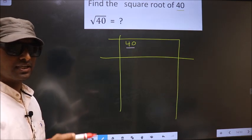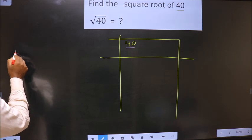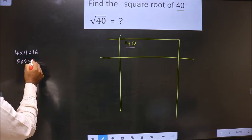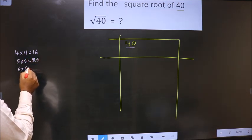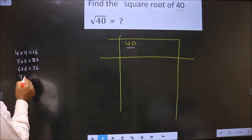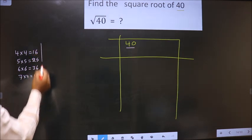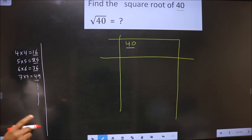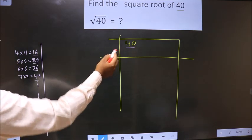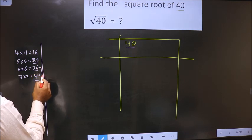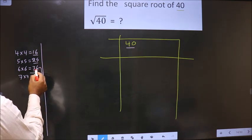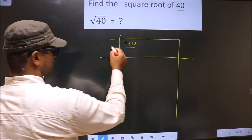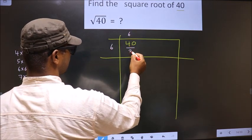Perfect square numbers are: 4×4=16, 5×5=25, 6×6=36, 7×7=49, and so on. 40 lies between 36 and 49, so we take the smaller number, 36. Since 6×6=36, we write 6 as the quotient, 6 as the divisor, and 36 here.